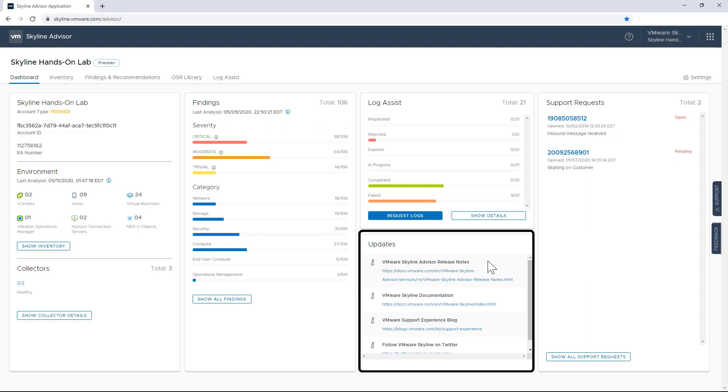The documentation links show relevant information for installing and configuring the collector, as well as how to get started with the Advisor service. And if you haven't already done so, I highly recommend checking these documents out because the service is constantly expanding on its capabilities.